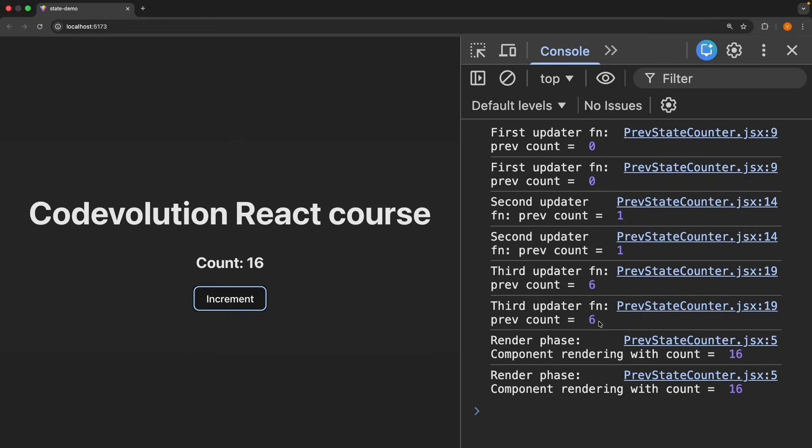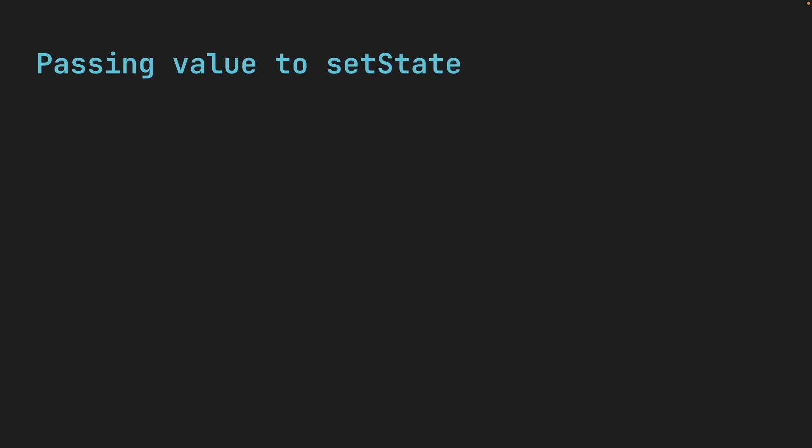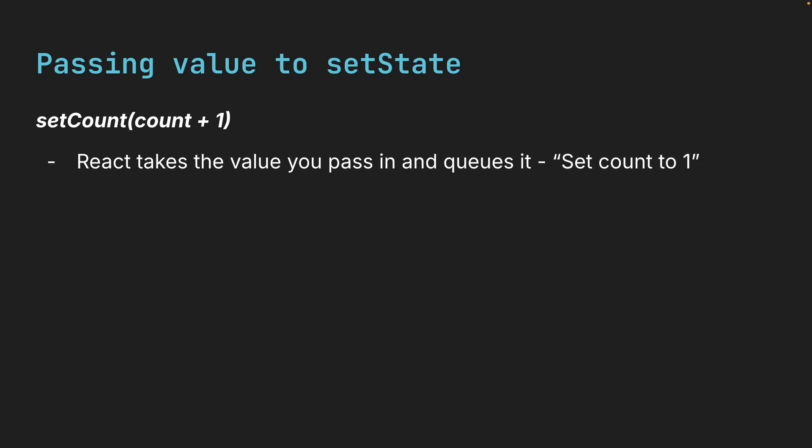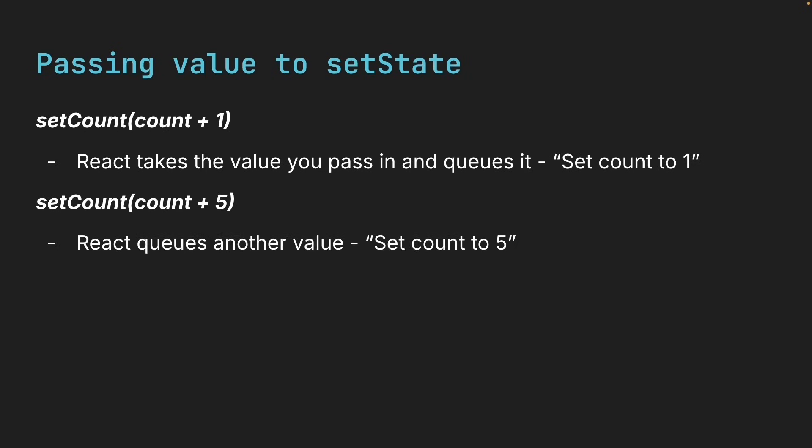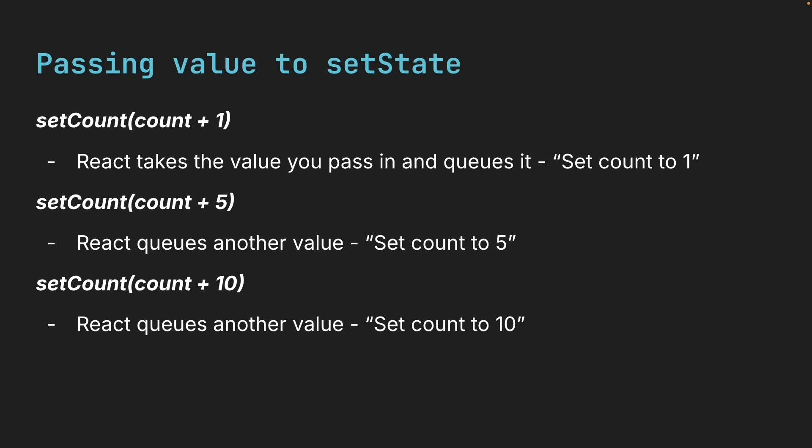So what is actually happening here? Why does passing a function give you the latest state? Here's the mental model. When you do this, calling setCount with a value, React takes the value you pass in and queues it. You can think of it as setCount to 1. Similarly, when you do this, React queues another value, something like setCount to 5. And the same for setCount to 10. The last one wins. And with the value of count being 0 in that render phase, the final count becomes 10.